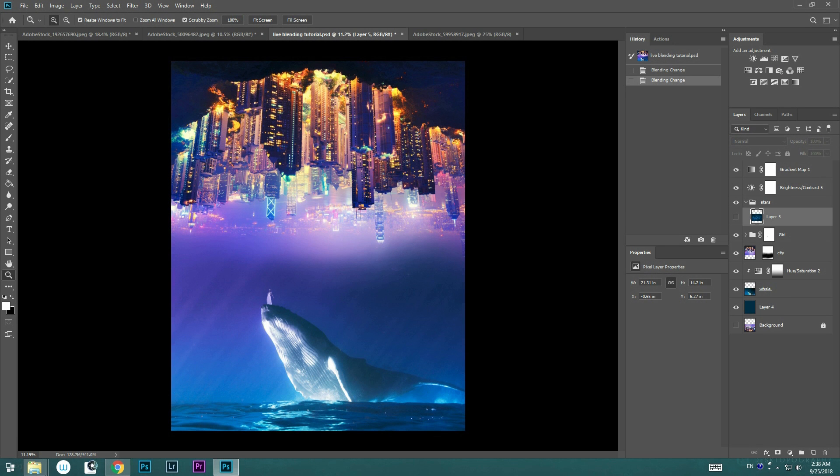What's up everyone, this is Ted aka iZee. Today I wanted to show you guys a new feature in Photoshop CC, it's called Live Blend Mode.